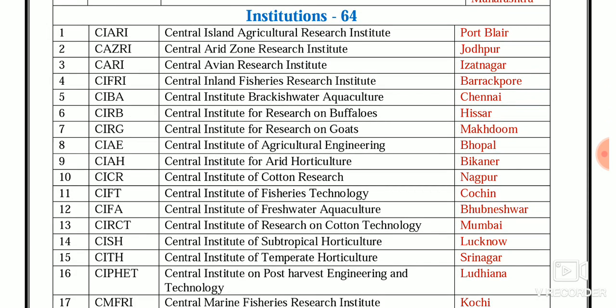Among the 64 ICAR institutions: CARI — Central Island Agricultural Research Institute, Port Blair; CAZRI — Central Arid Zone Research Institute, Jodhpur; CARI — Central Avian Research Institute, Izatnagar; CIFRI — Central Inland Fisheries Research Institute, Barrackpore; CIBA — Central Institute of Brackishwater Aquaculture, Chennai; CIRB — Central Institute for Research on Buffaloes, Hisar; CIRG — Central Institute for Research on Goats, Makhdoom; CIAE — Central Institute of Agricultural Engineering, Bhopal; CIAH — Central Institute for Arid Horticulture, Bikaner; CICR — Central Institute of Cotton Research, Nagpur.